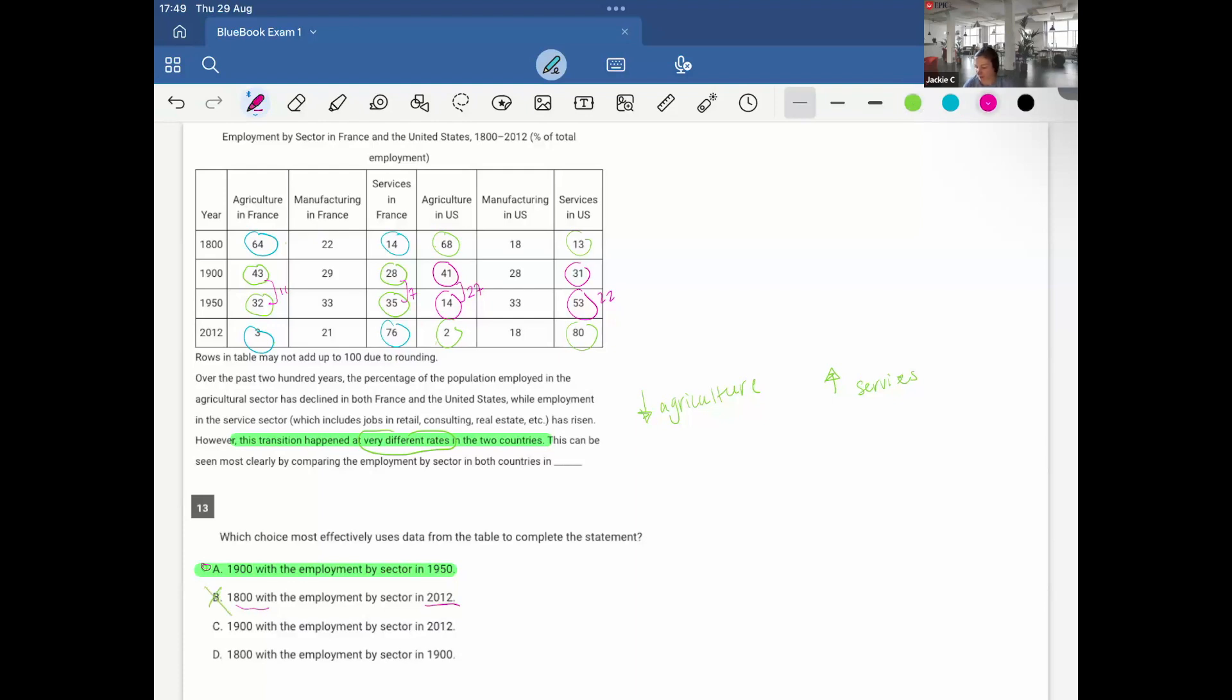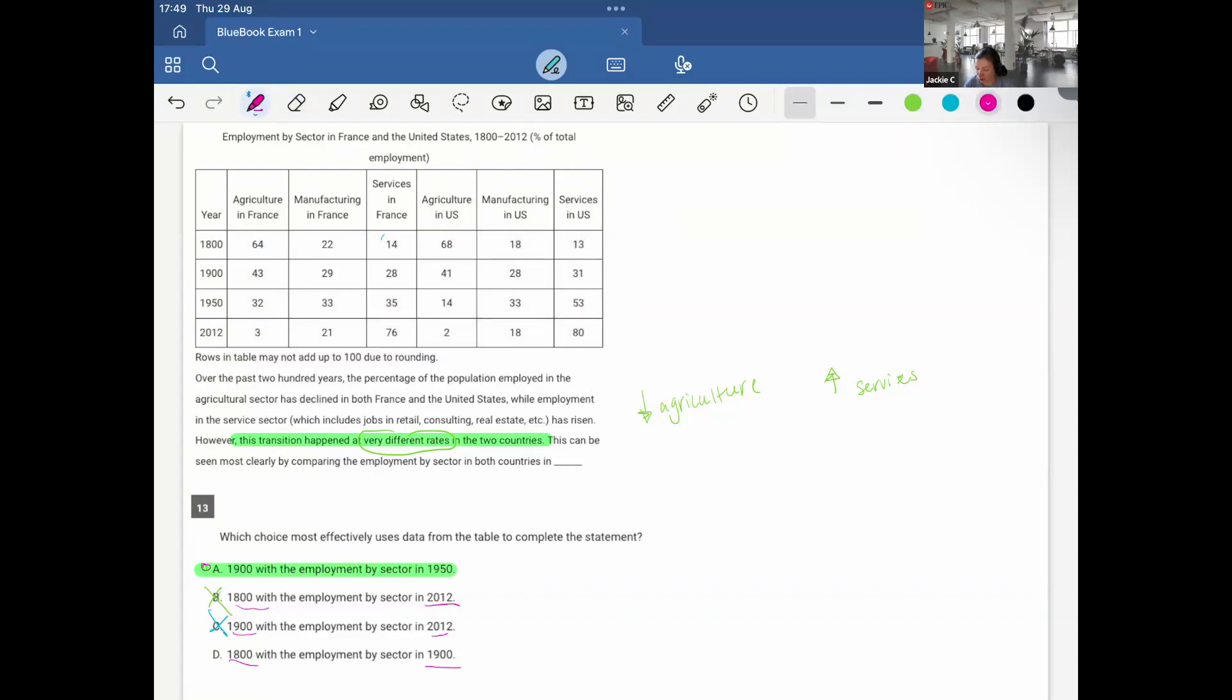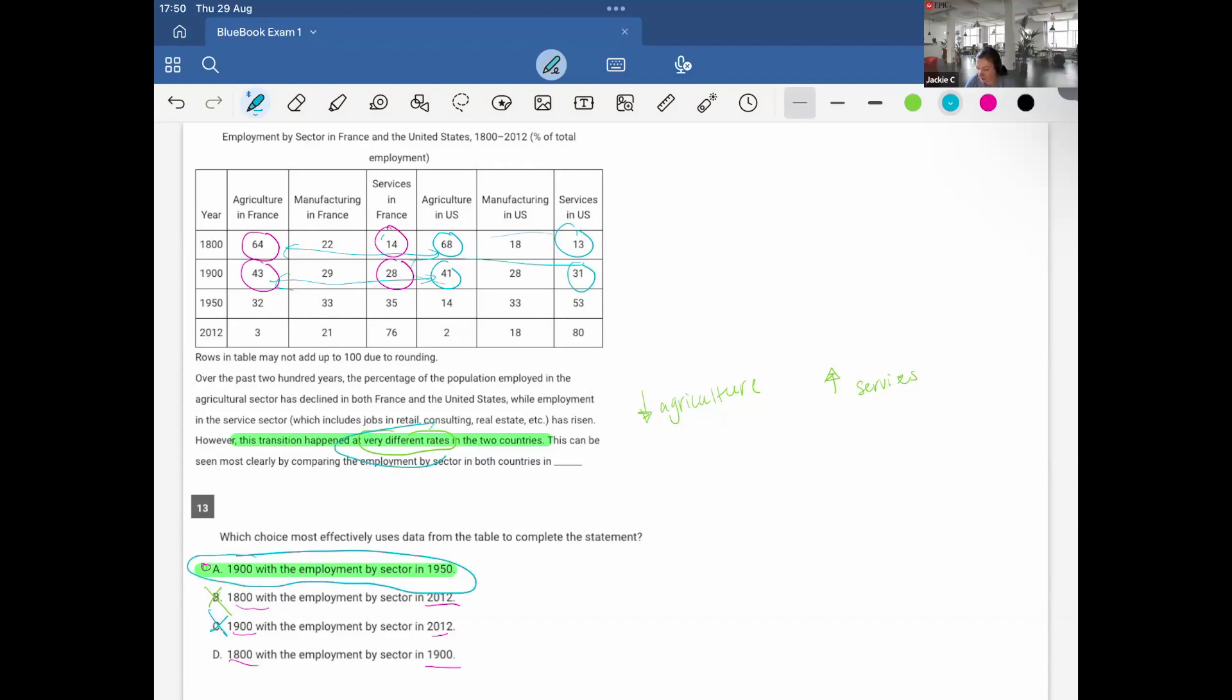I'm gonna go through the other choices. 1800 to 2012. If I do 1800, it goes 64 to 3. Yes. Decrease. And then services go from 14 to 76. Also, a decrease. And then let's see. Agriculture in the U.S., 68 to 2. I mean, first, those are very similar. And then 13 to 80. So this is true, but it's not very different rates. They're actually quite similar. And both are drastic for a choice B. And same, let's see, 1900 with 2012. So 1900, 43 to 3. 41 to 2. That's pretty close and similar. And same, let's check out services. 1900, we saw it was in France, 28 to 76. And then here, 31 to 80. I mean, also, very, very close. And then 1800 to 1900. 1800, we go 64 to 43. 14 to 28. Whereas U.S., it's 68 to 41. Again, these are very close with each other. And this too, it's very close. So the only one that shows significant difference, very different rates, it's A.